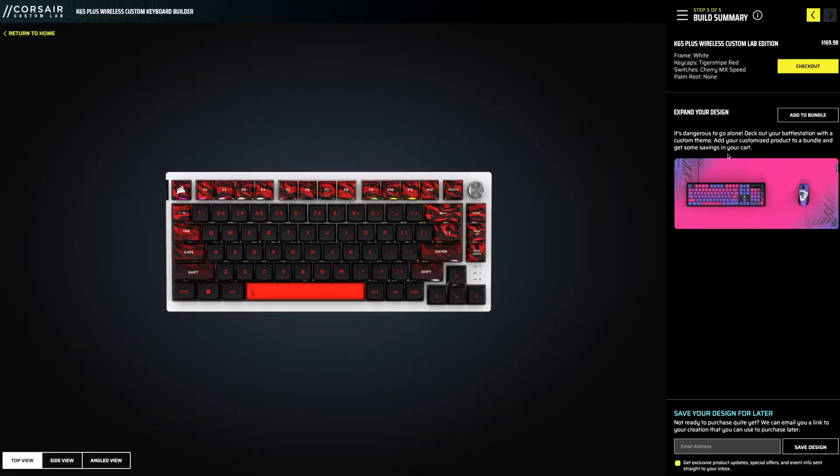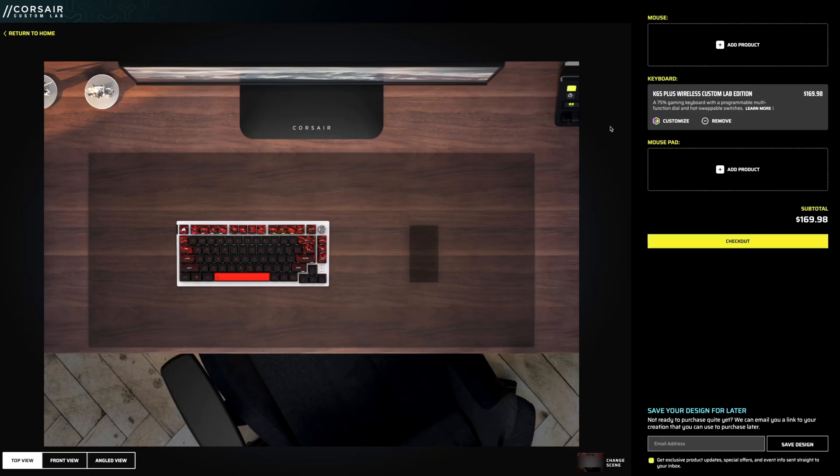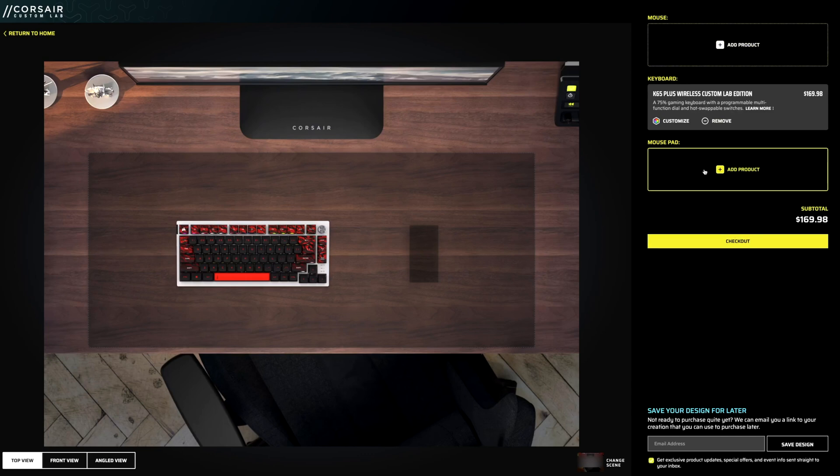Now, the other thing that you can do here is expand your bundle. So right over here, we're going to click on this, and it's going to give you options to add your mouse or mouse pad. So showing what we have right now.